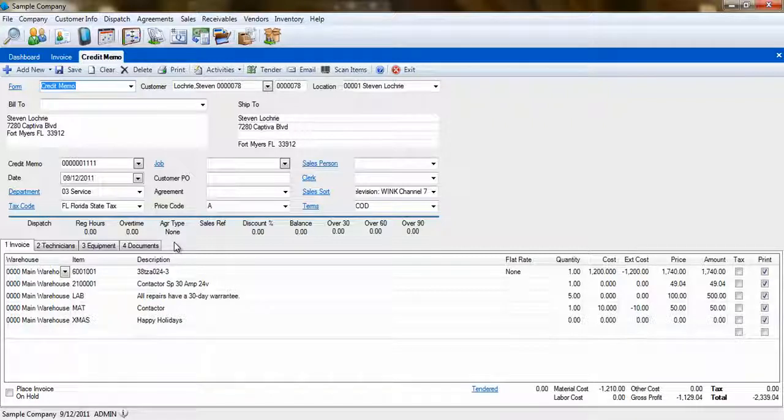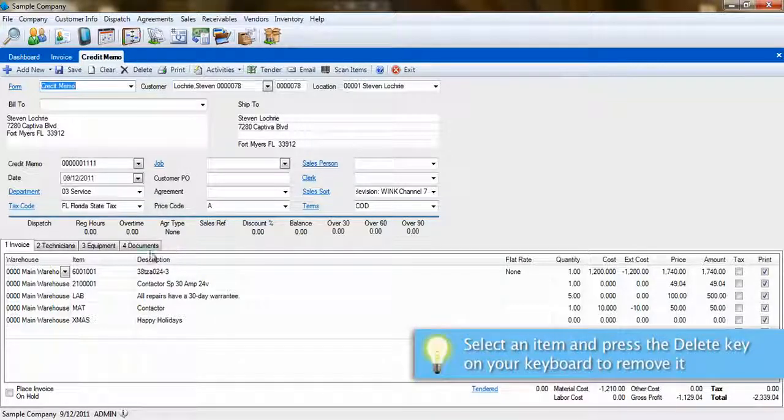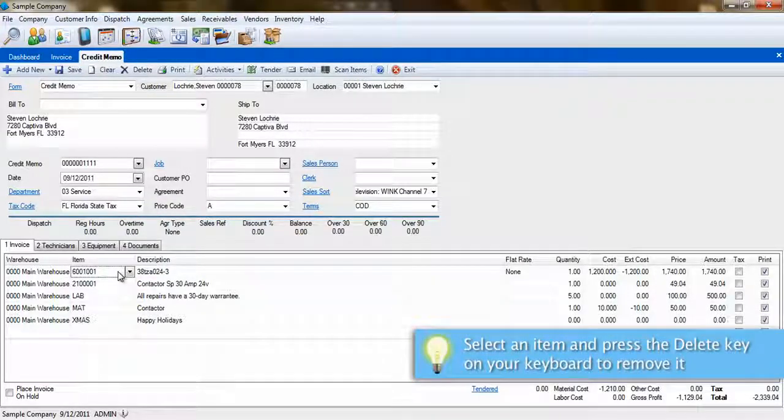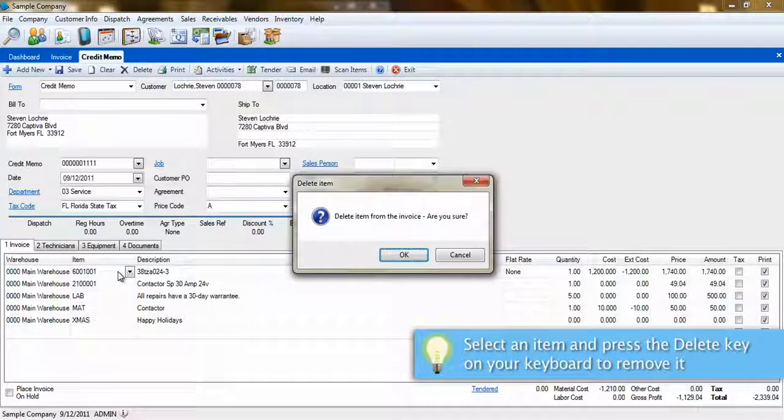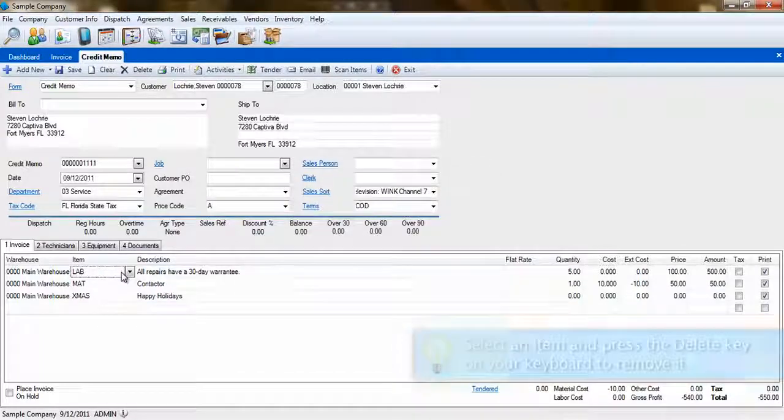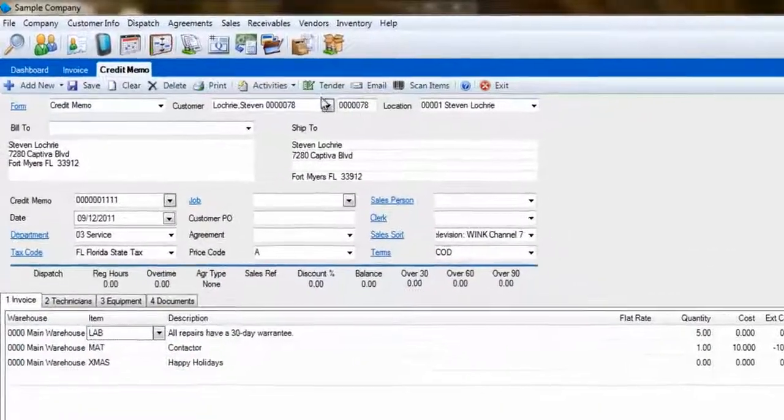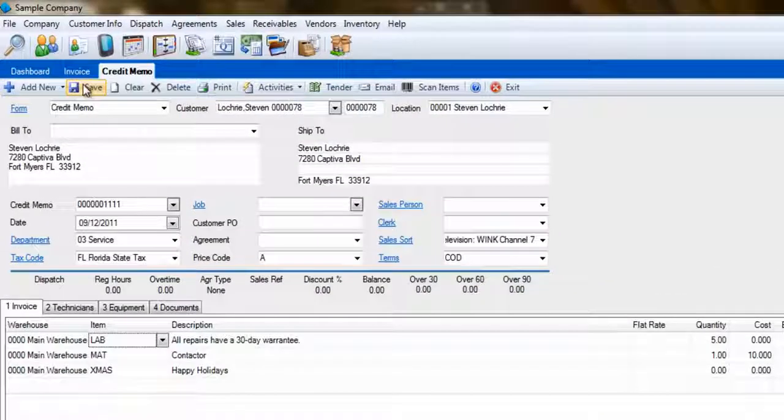If you only want to issue a partial refund, simply remove the items from the invoice that will not be refunded by clicking on the item and hitting the Delete key on your keyboard. Once you have completed the credit memo, simply click Save.